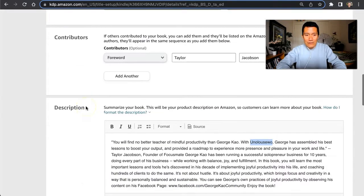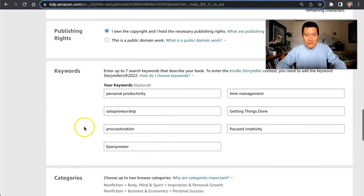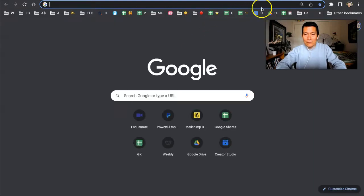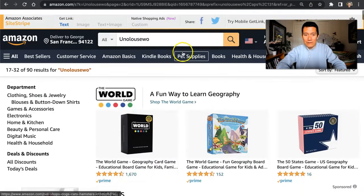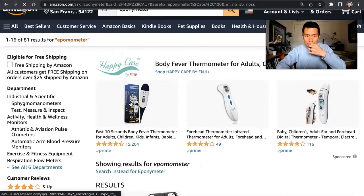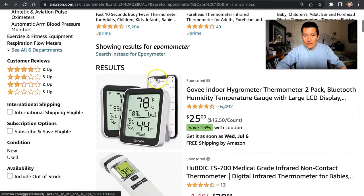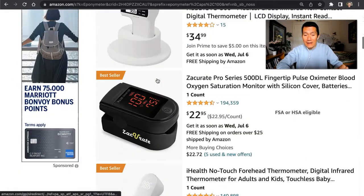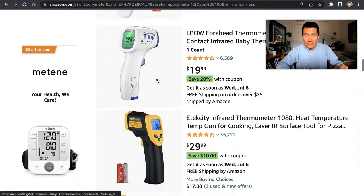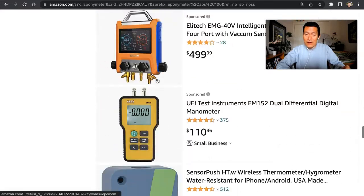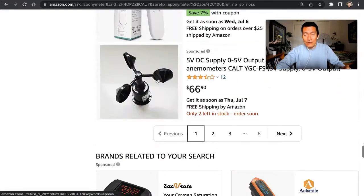The same thing is true with the keyword. I'll search it for you here — go back to Amazon, go up to the very top, search this. Okay, 81 search results. That word is nowhere in the product title or description of any of these products, and neither is my book.